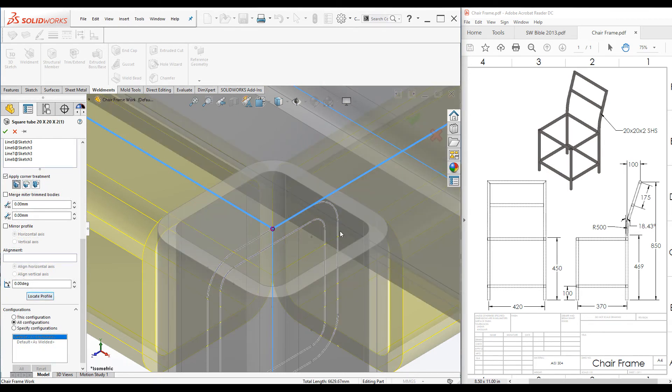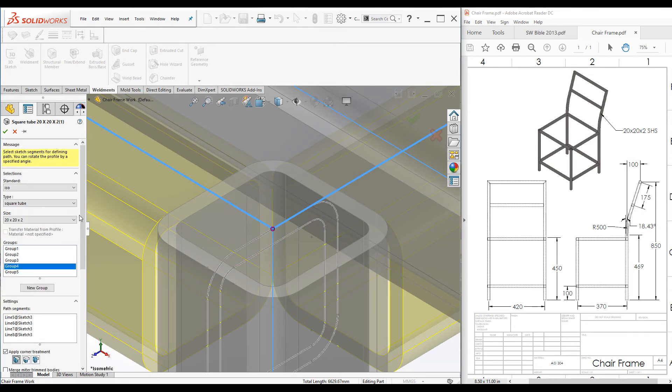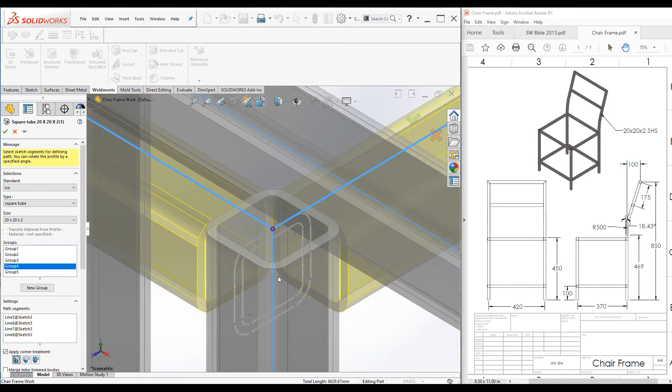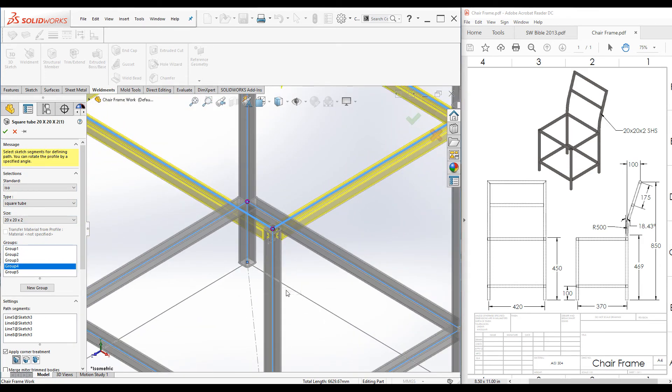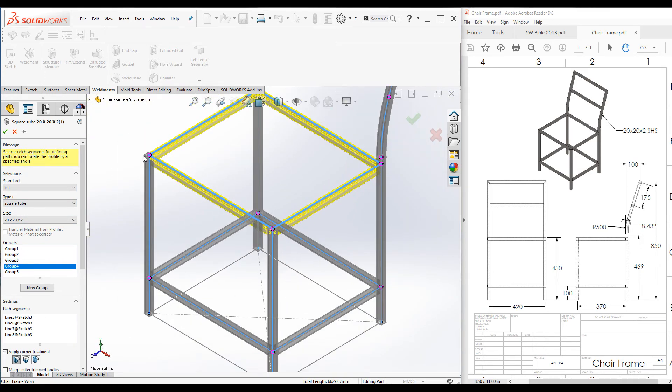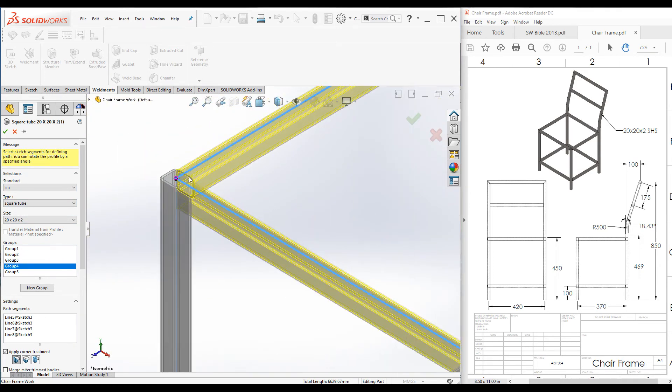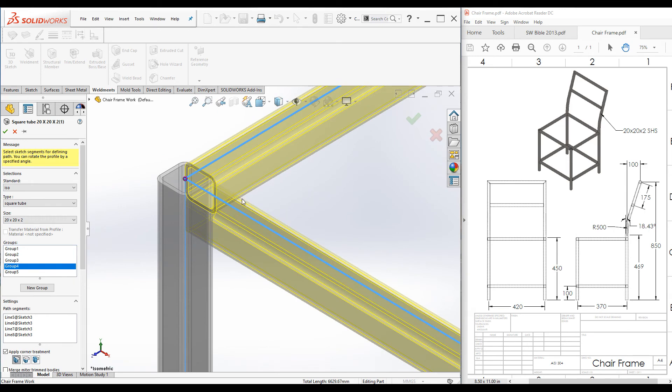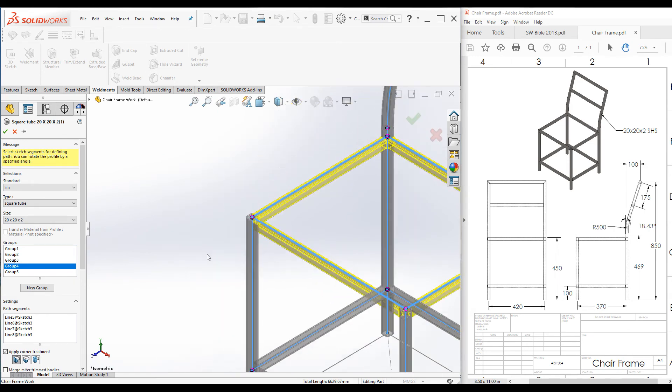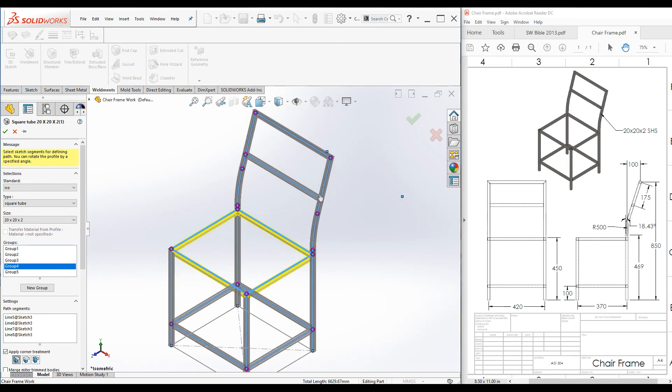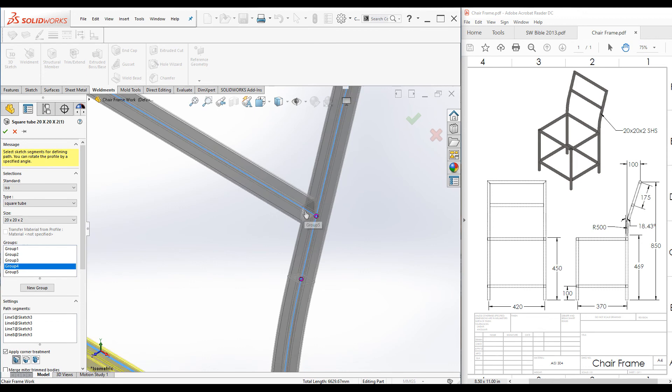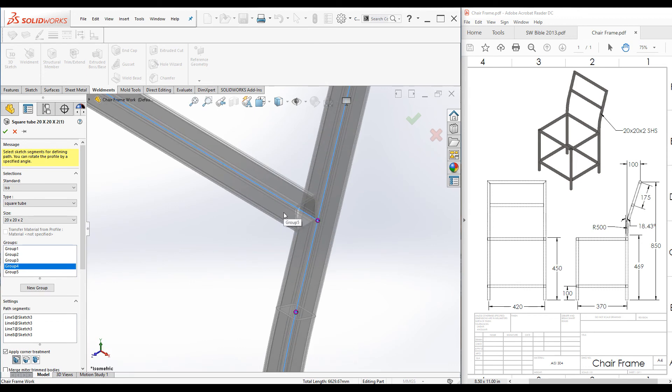When we apply this locate profile to a member, all the members in that particular group are changed accordingly. Now you can see all these four members are flush with the leg.